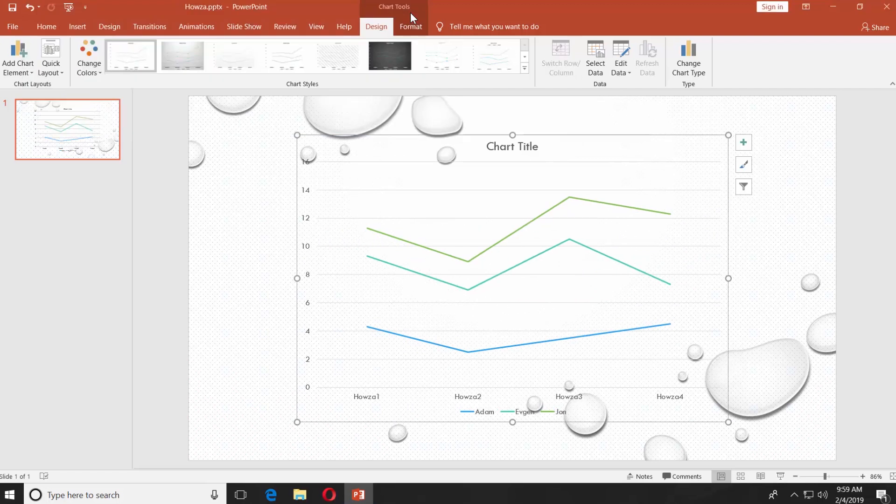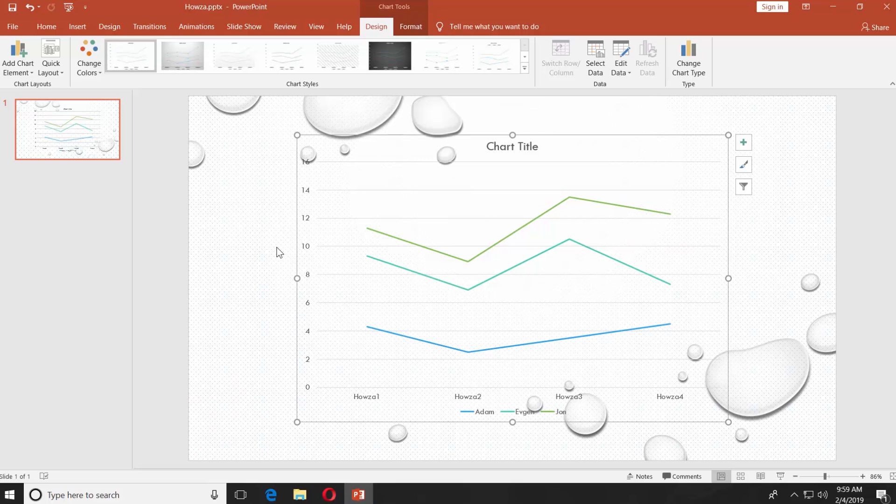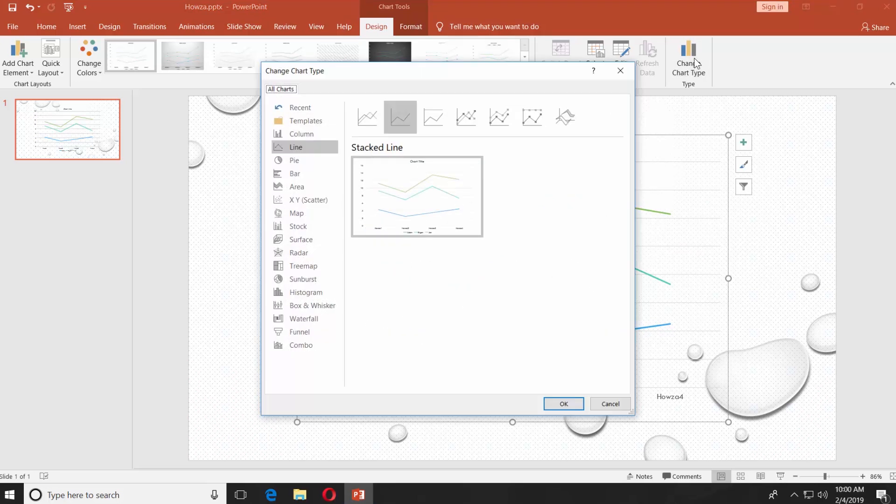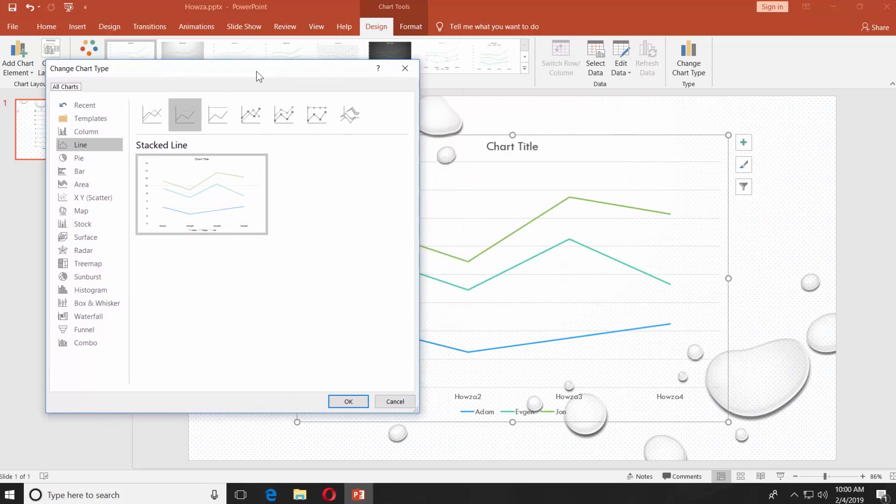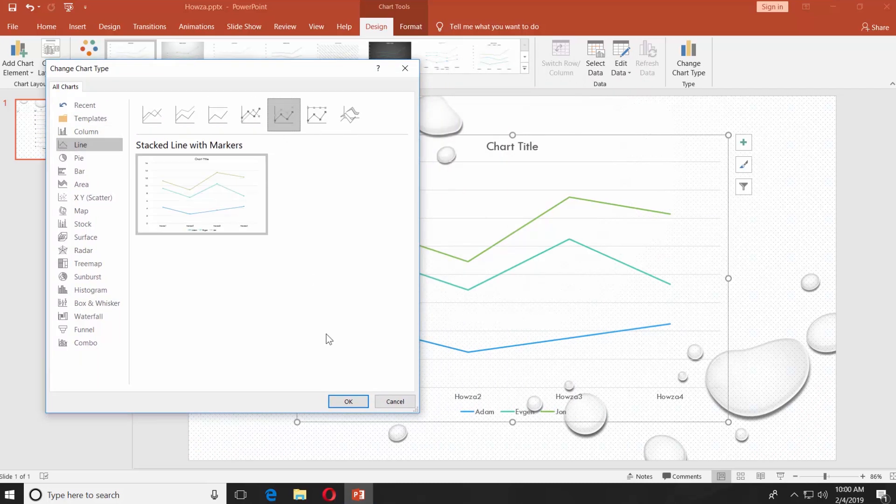You can also change the graph type. Click on change chart type at the top of the window, select the one you like, for example stacked line with markers, click OK.